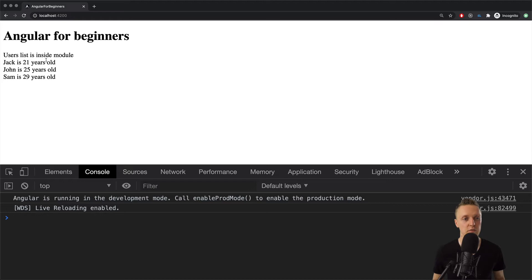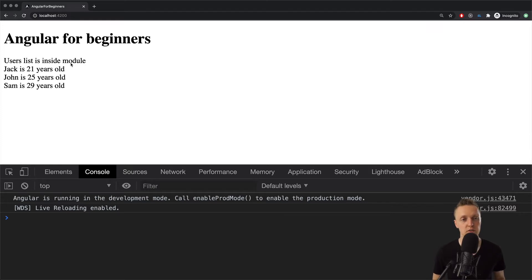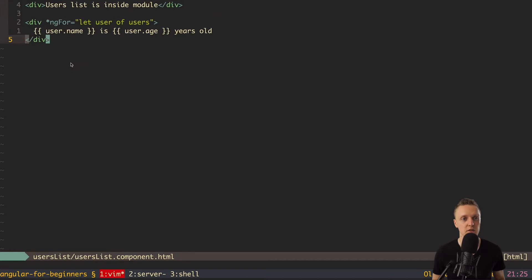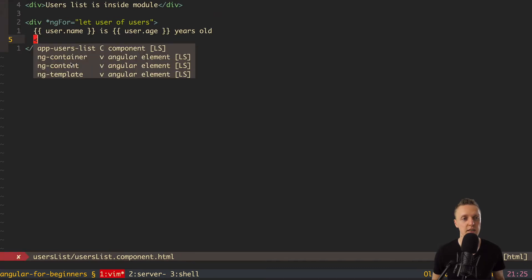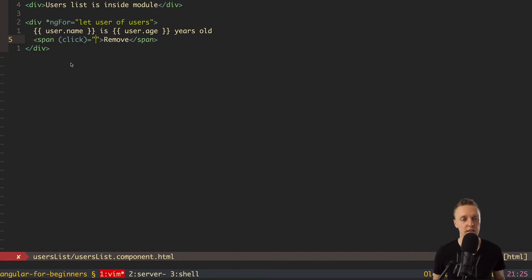First of all, we want for each user on the right to add a button — remove — and then when we click on it, we will remove this user from the array. We need to add a span here — not a button because it will just look better — with the text 'remove'. Now we need to add a click event for this span. So here we have click, and here will be removeUser where we are passing user.id.